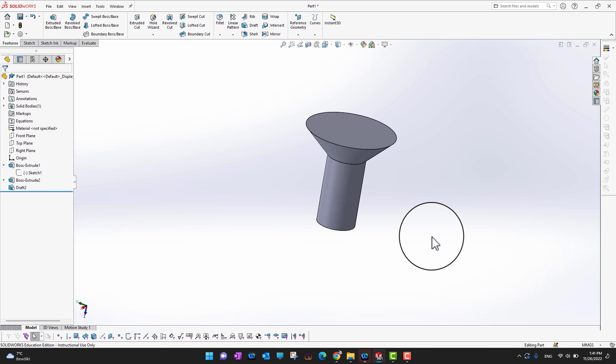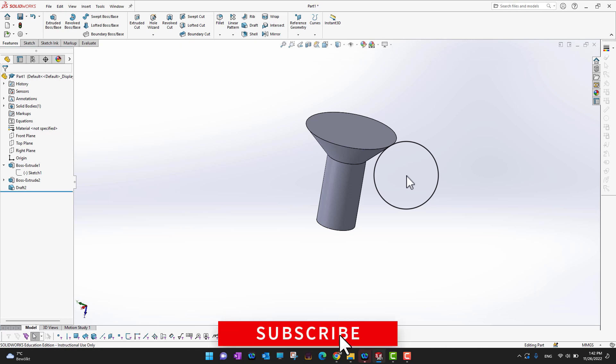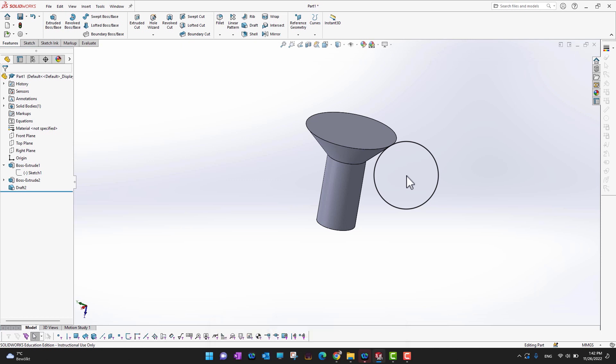That was all about the Draft command. It is especially used for molding process parts, and sometimes for screw design. There are other options available, but for the molding process, Draft is a really handy tool. Thank you so much for watching — if you enjoyed it, hit the like button, subscribe for more videos, and if you are a serious SolidWorks learner, check the course link in the description.